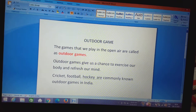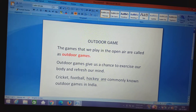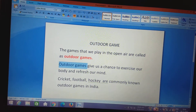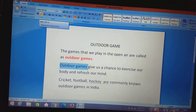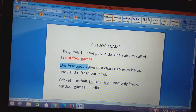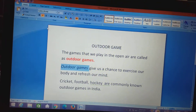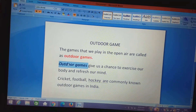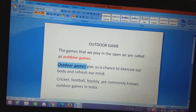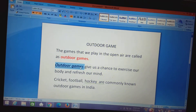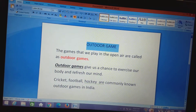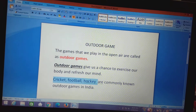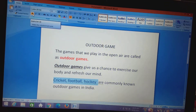For the next line — 'Outdoor games give us a chance to exercise our body and refresh our mind' — I selected 'outdoor games' and went to the font group and clicked I for italic. You can see the text becomes slanted. You can also apply bold to make it darker, and you can give underline as well. The text gets underlined by pressing the U button. This is how we can do the formatting of a document.